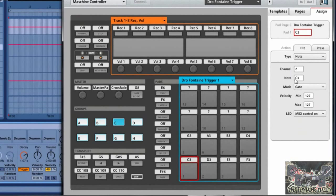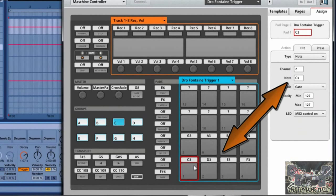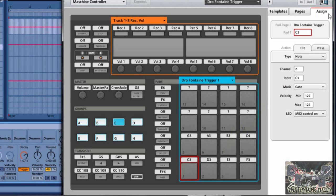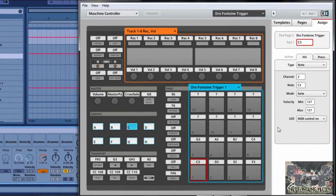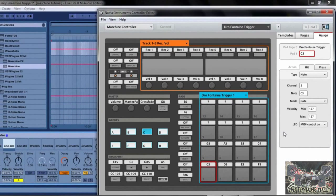When you move the note selector here it's not going to change automatically down on the assigned pad display. So if Native Instruments is watching — I would like to see that in a future update: when we're on the assigned pad and adjusting the notes, I'd like the pad display to update automatically. But that's pretty much how that works — it's pretty much cut and dry.